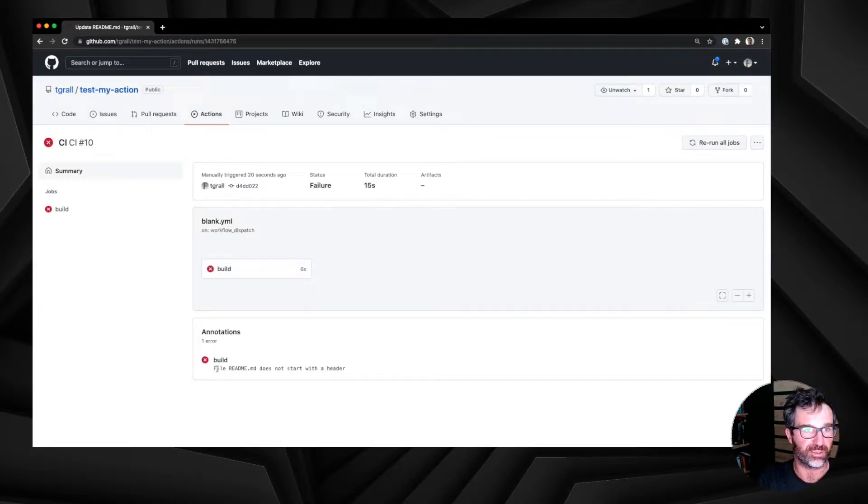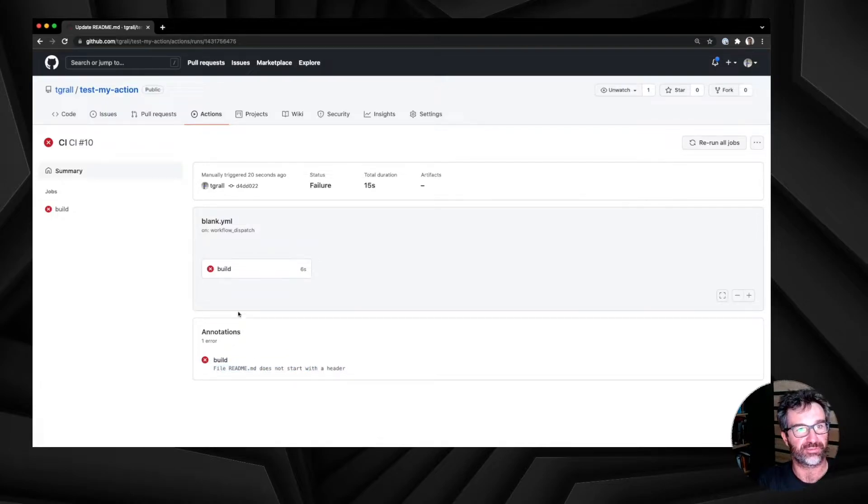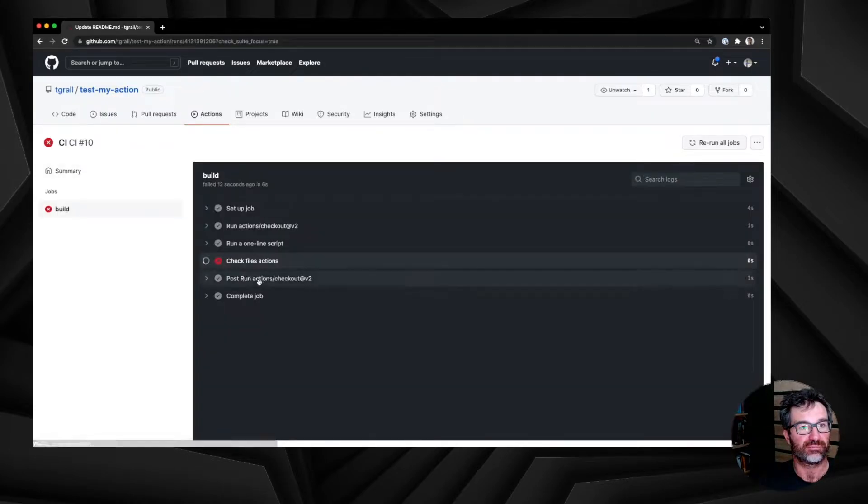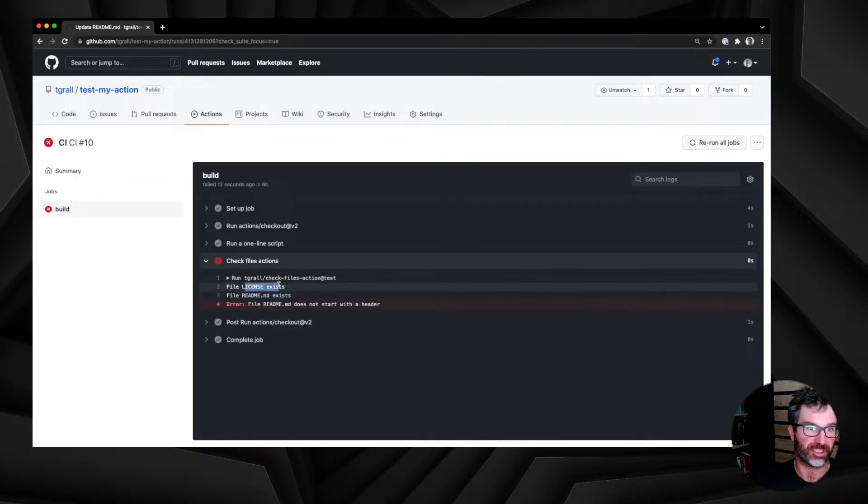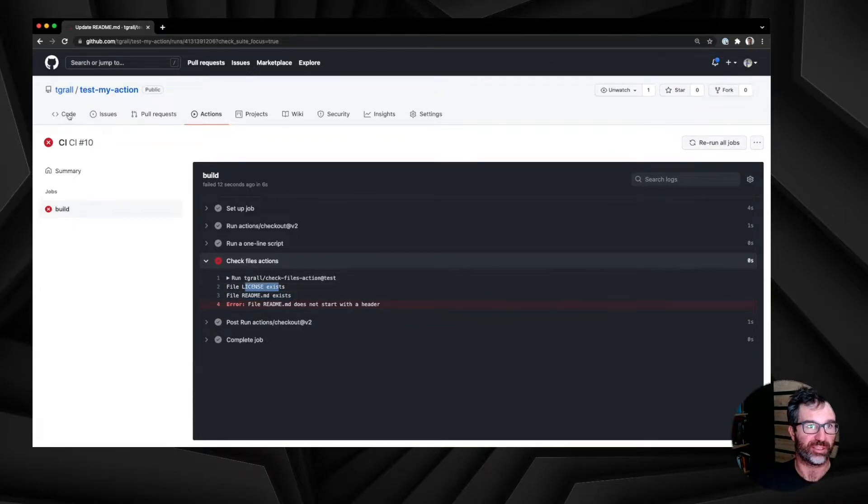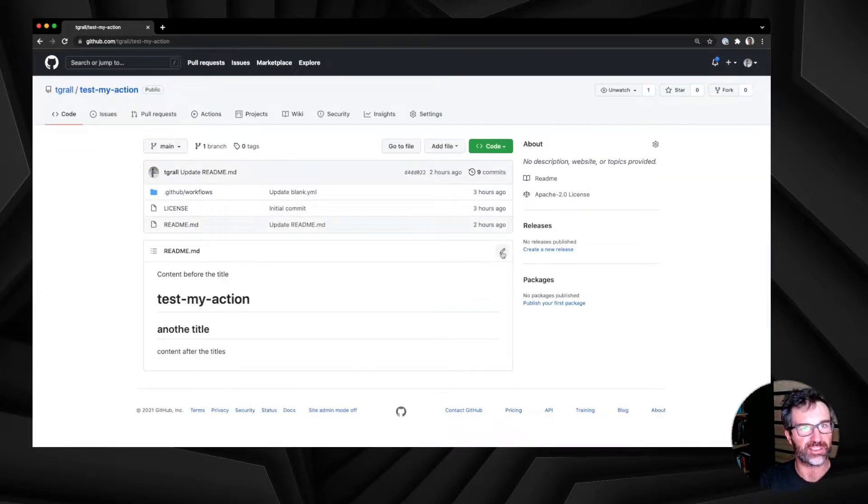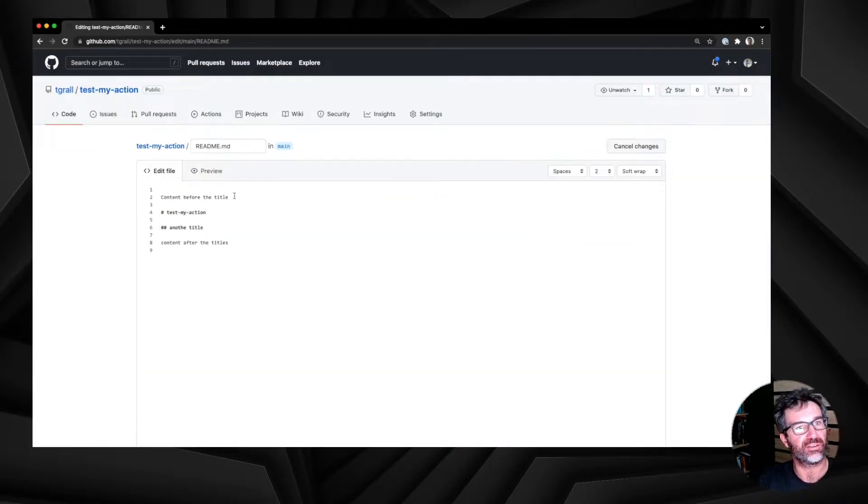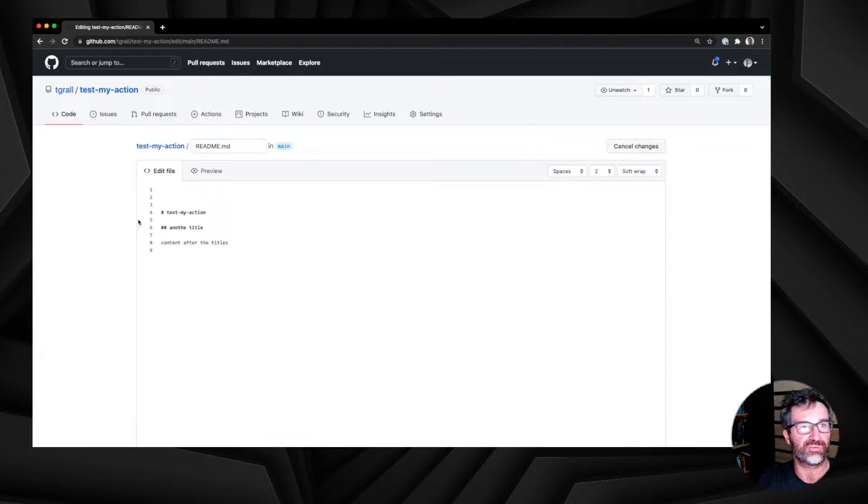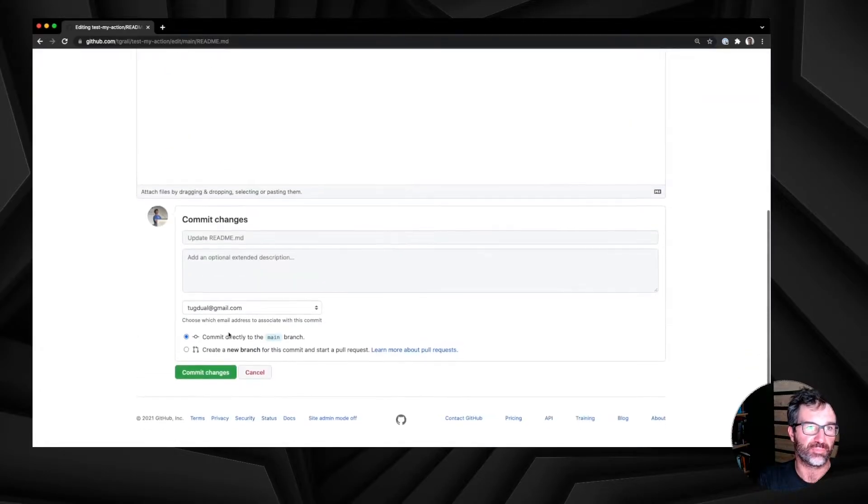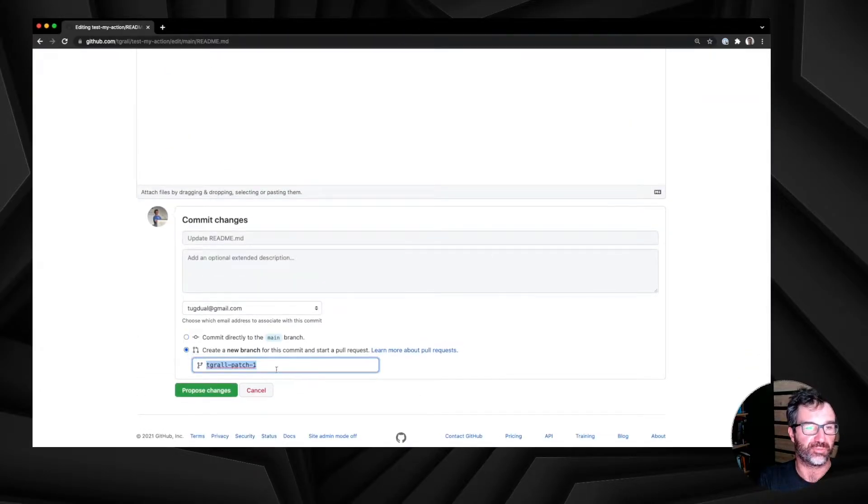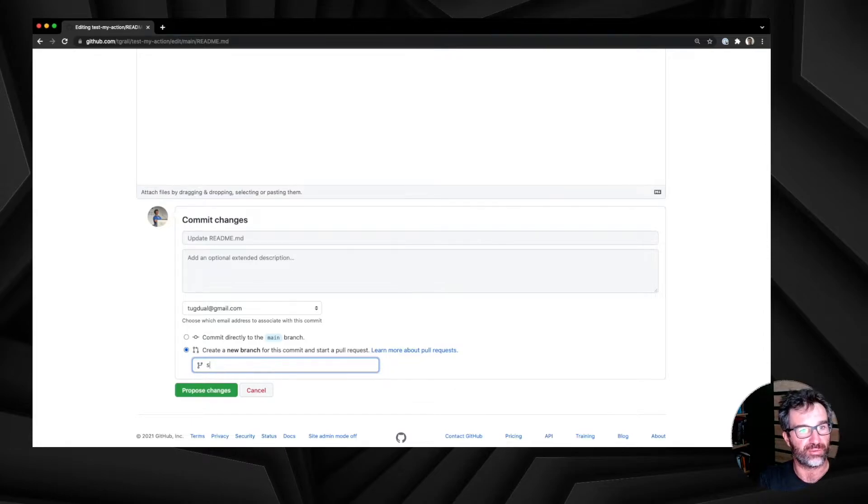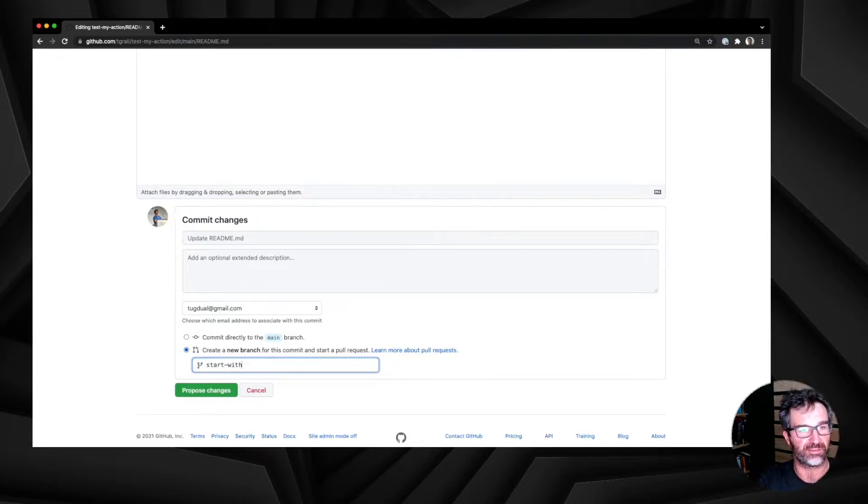If we look at it, readme file doesn't start with a header. And if we look into the log, we see the license is here, the readme is here, but we have an error based on the new code that we have added. So let's modify the readme file in a new branch, and remove the string and only keep blank line and the title at the beginning of the file, to see if our logic is working as expected.